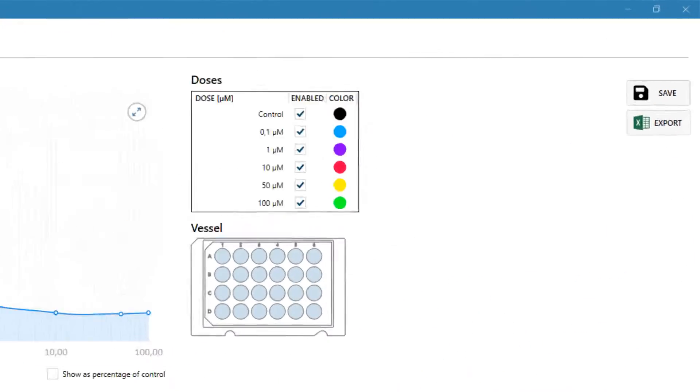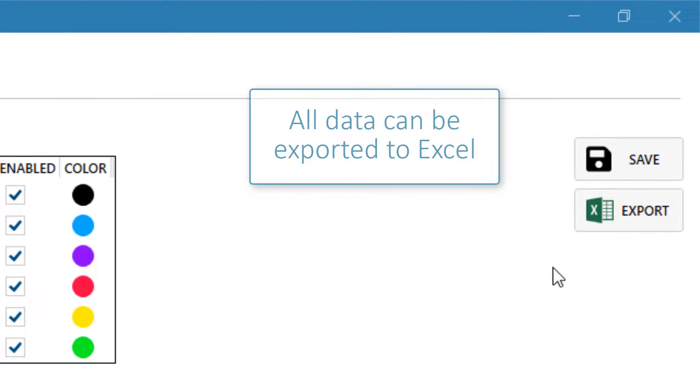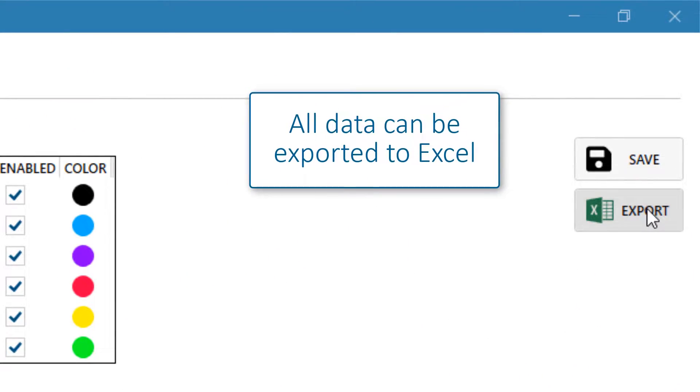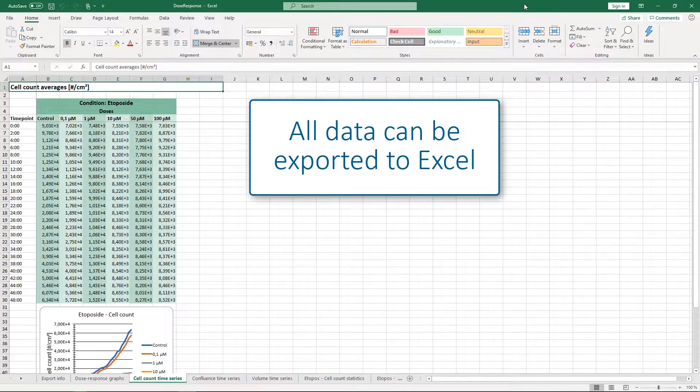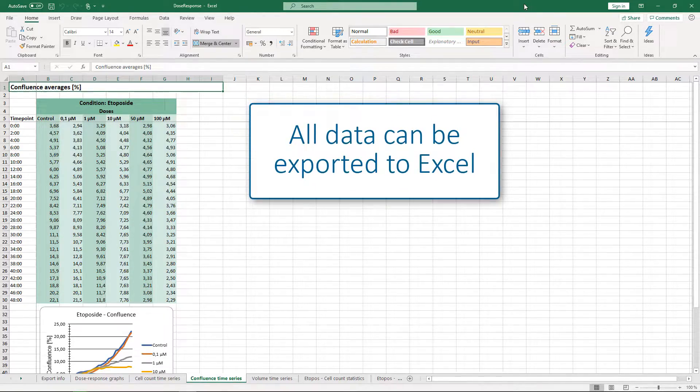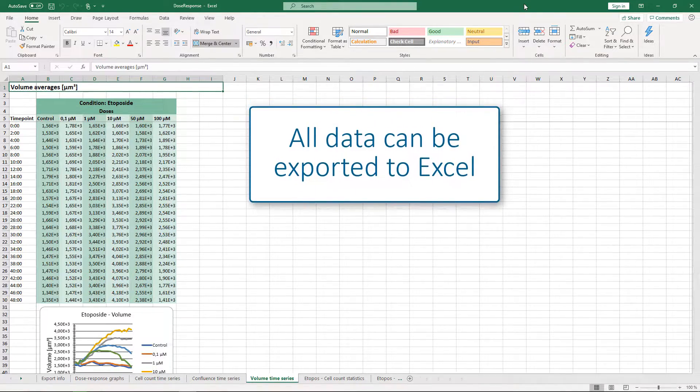Of course, you can export all underlying data to Excel if you want to do your own analysis and graphs.